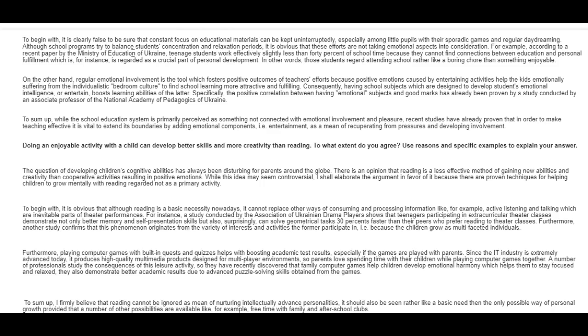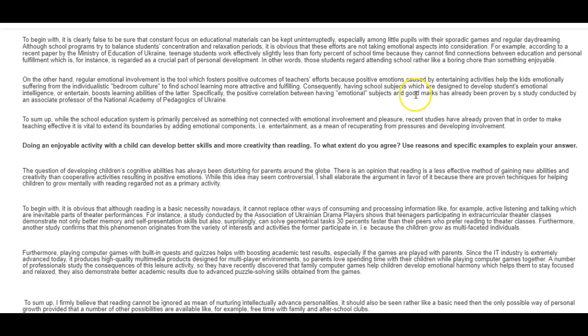Well, I just wanted to reread it quickly. On the other hand, regular emotional involvement is the tool which fosters positive outcomes of teachers' efforts because positive emotions cause for entertaining activities help the children. We don't write kids in IELTS, okay? You can maybe write it in a general task one letter, but not in the essays and not in the graphs. So, help the children emotionally suffering from the individualistic bedroom culture to find school learning more attractive and fulfilling. Consequently, having school subjects which are designed to develop students' emotional intelligence or entertain boosts learning abilities of the latter. Which is the latter? The latter? Who is the latter here?